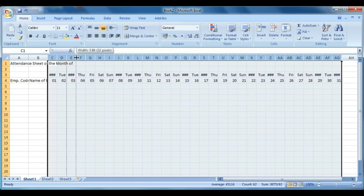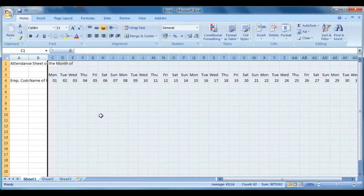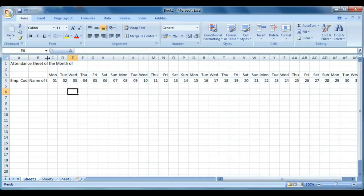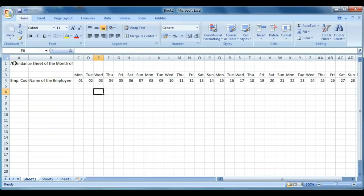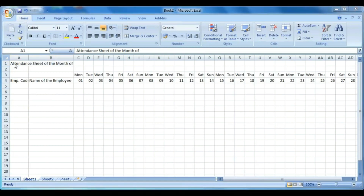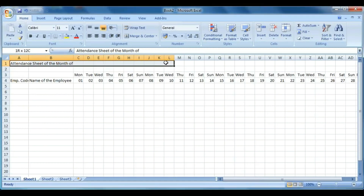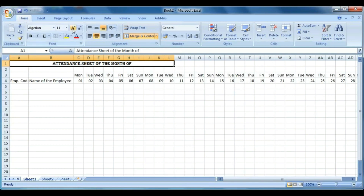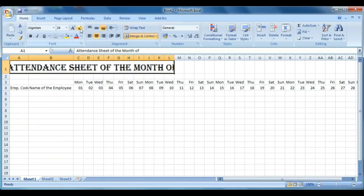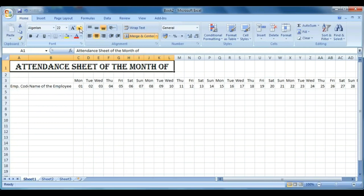Now do a little formatting of the headings. First select cells A1 to L1 and merge them. Then change the font face, size, and color as you wish. On cell M1 we will set the month name.